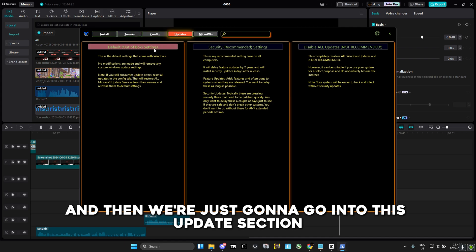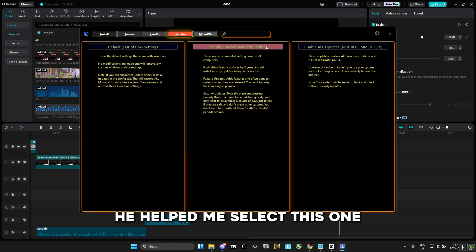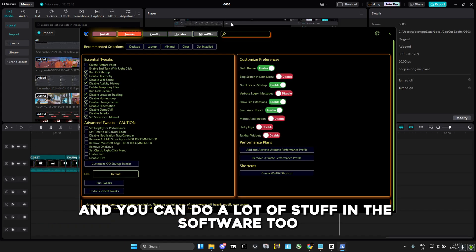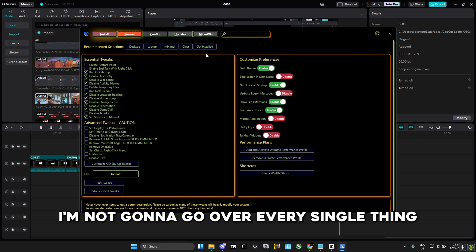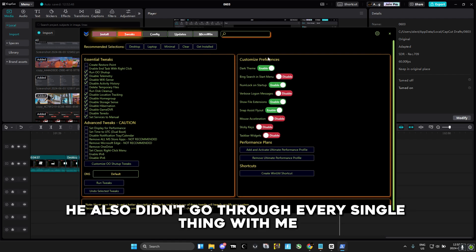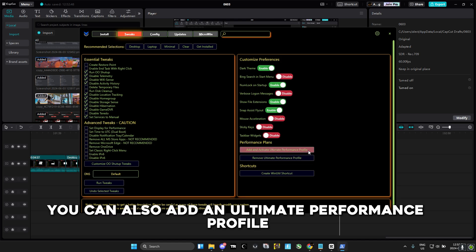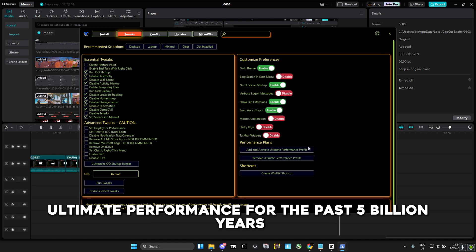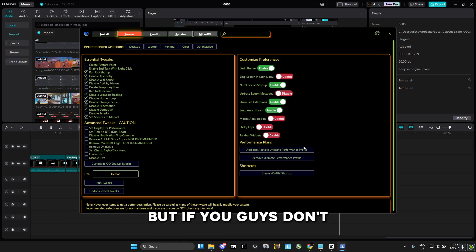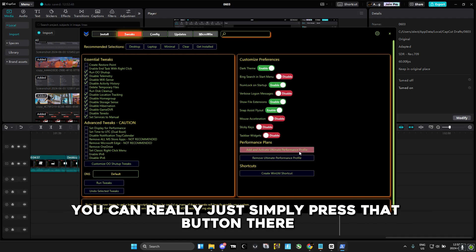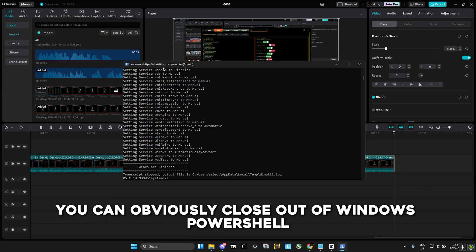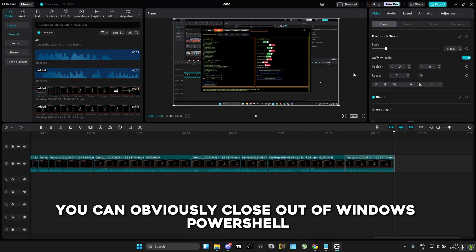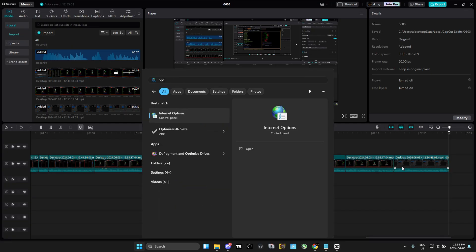Then go into the update section, and he helped me select the best option in there. The software also lets you add an ultimate performance profile. I've been promoting ultimate performance for a long time on this channel, so you probably know about it — but if you don't, you can simply press that button. Once you're done with all of that, you can close out of Windows PowerShell.